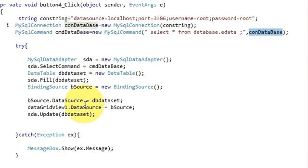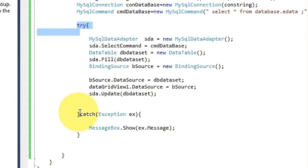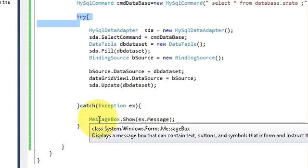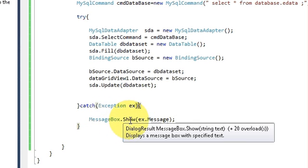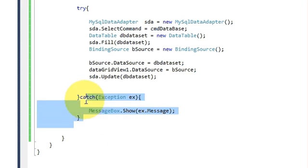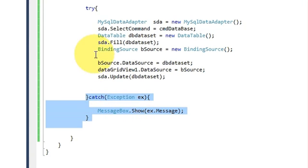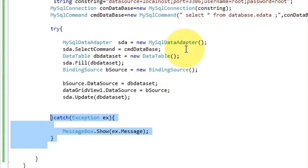Write these three lines and then make a try-catch block. In the catch block write MessageBox.Show(ex.Message), so this will catch any exception you are having in your code while running.